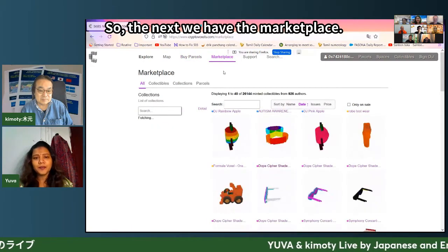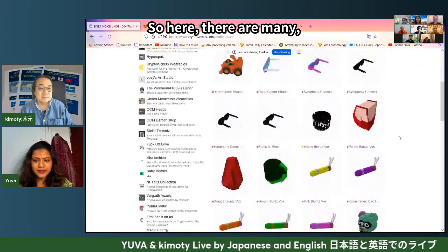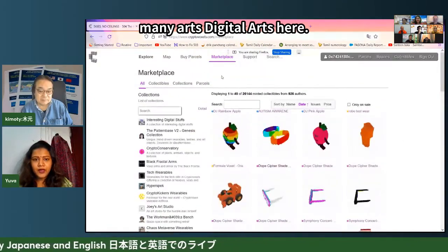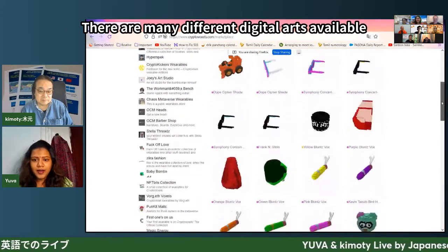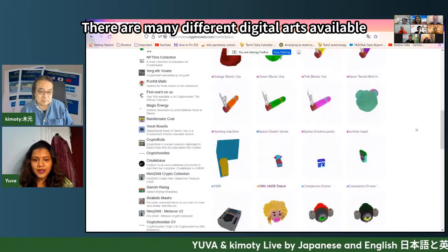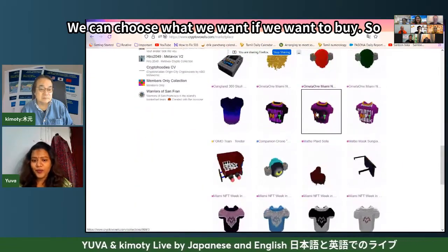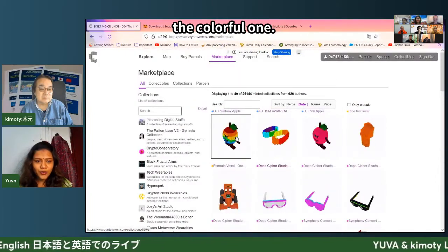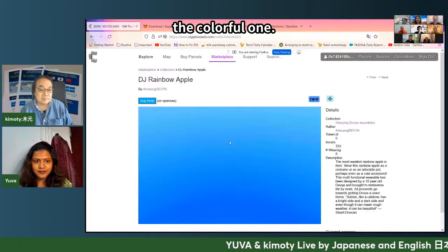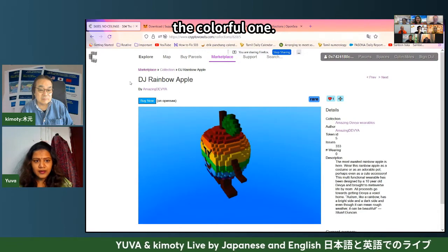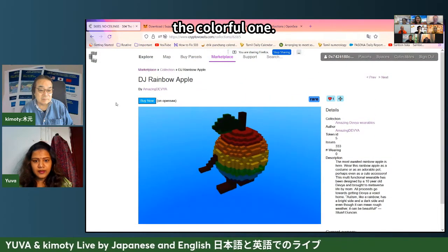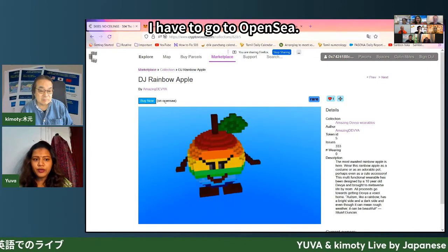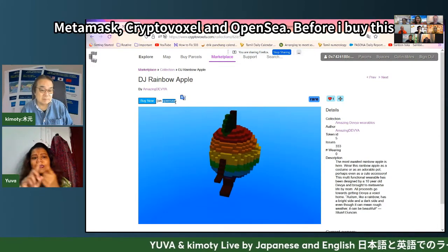In the marketplace there are many digital arts here. We can choose what we want if we want to buy. For example, I'm going to click on this colorful one. I chose this one, and then to buy this art I have to go to the OpenSea website — so it is all interrelated.